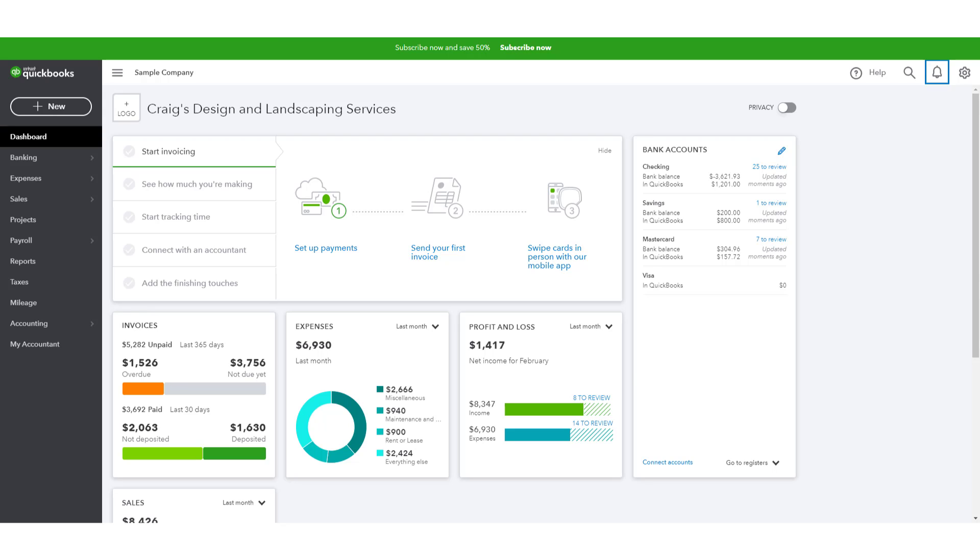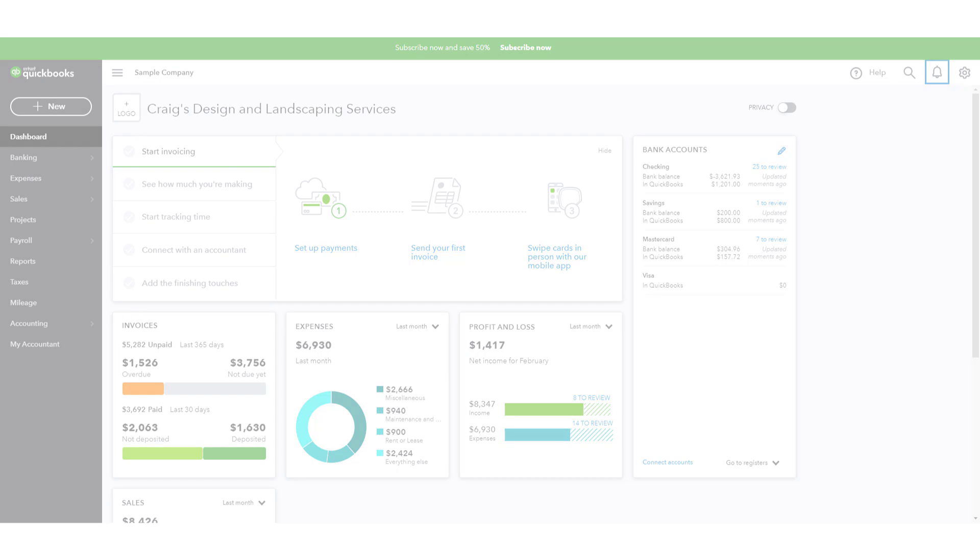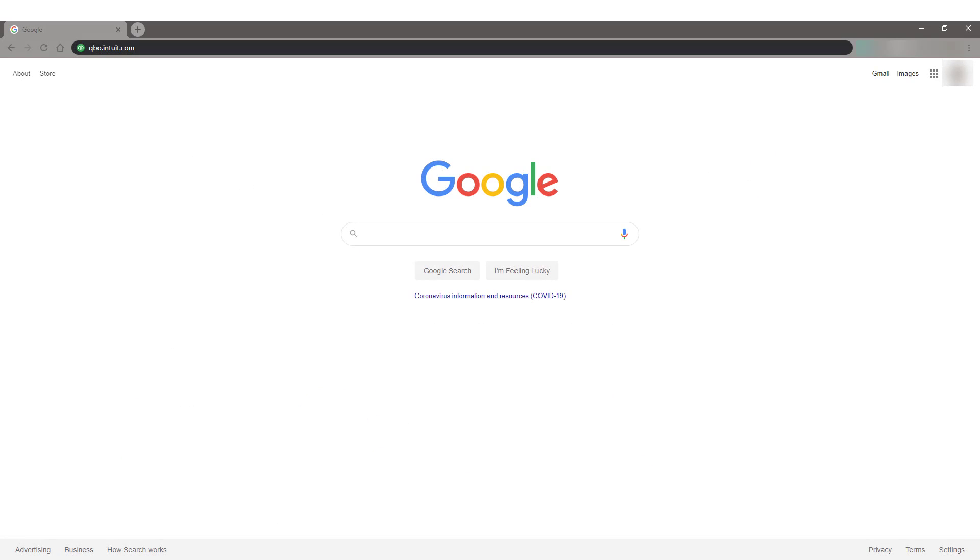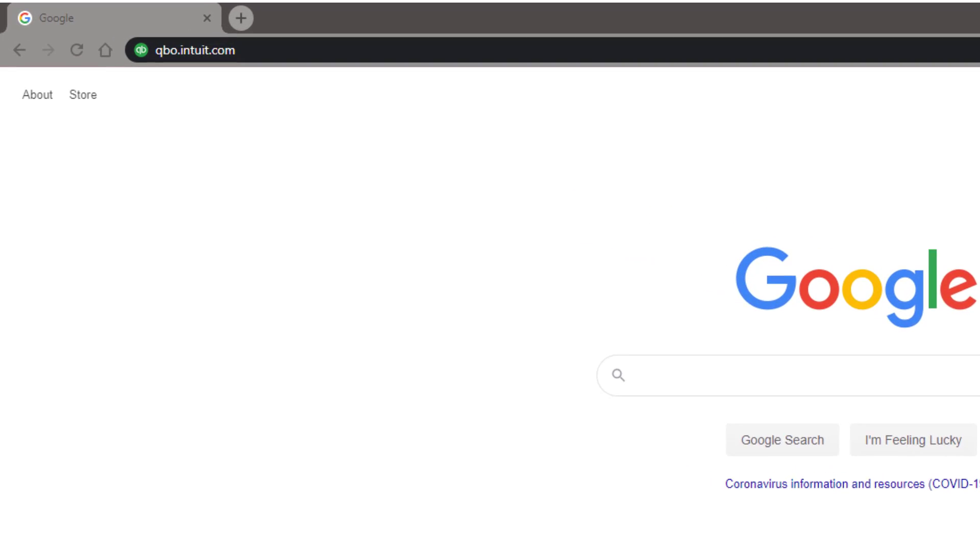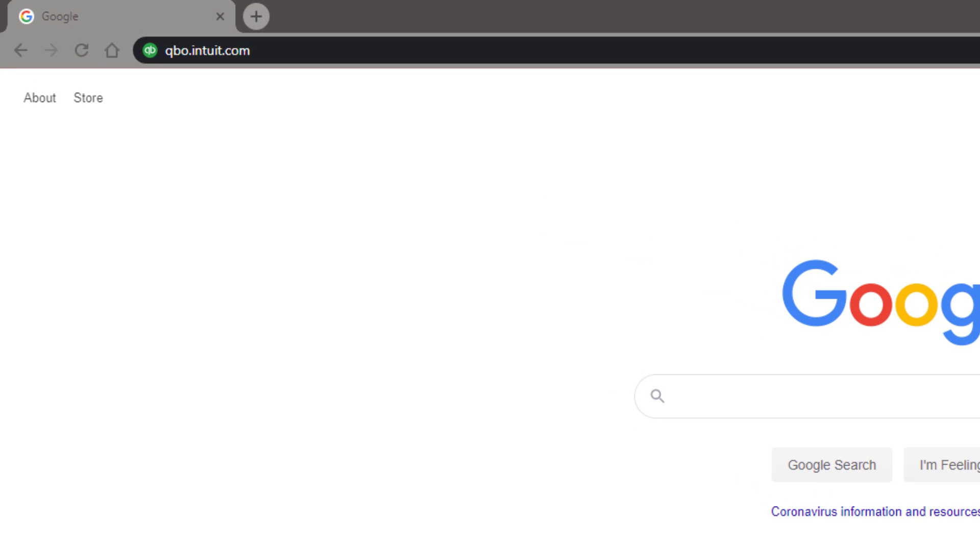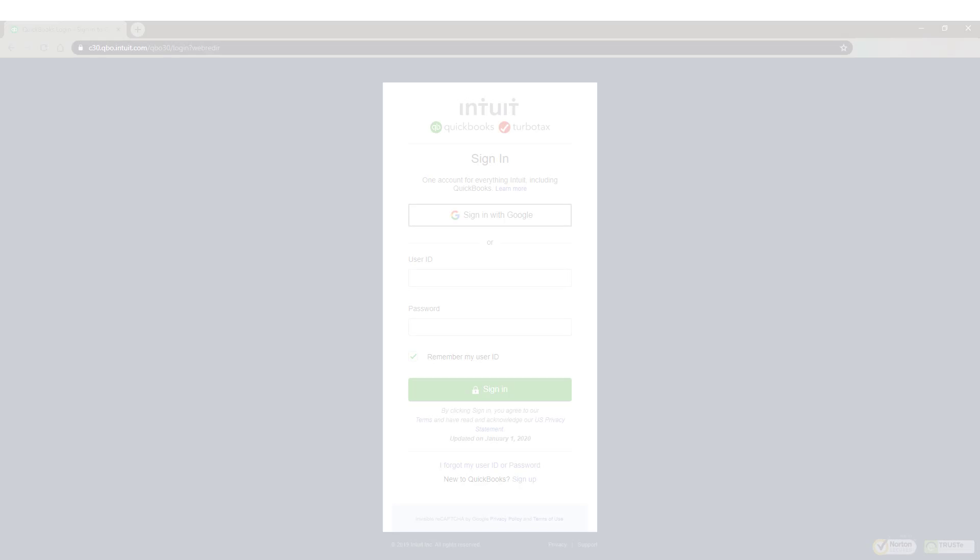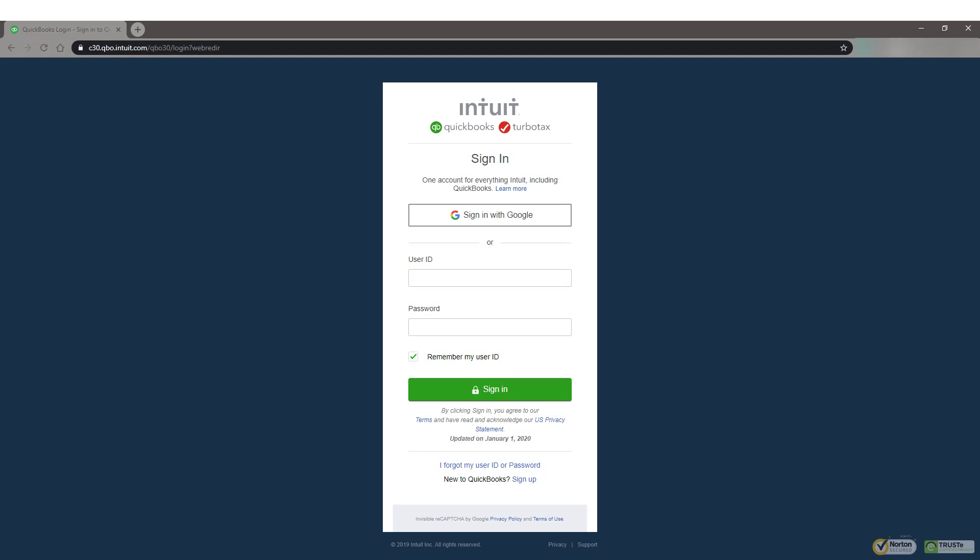Now I also want to talk about what this will look like when you really do log in to your real account. Instead of going to Google and searching for that test drive account, you will simply type qbo.intuit.com in your browser and press enter. And it will take you to your real login. At that point, you'll have a username and a password, and that's how you'll access your real QuickBooks Online account.